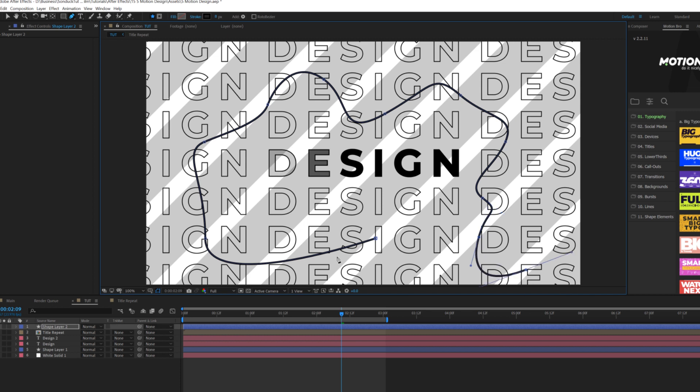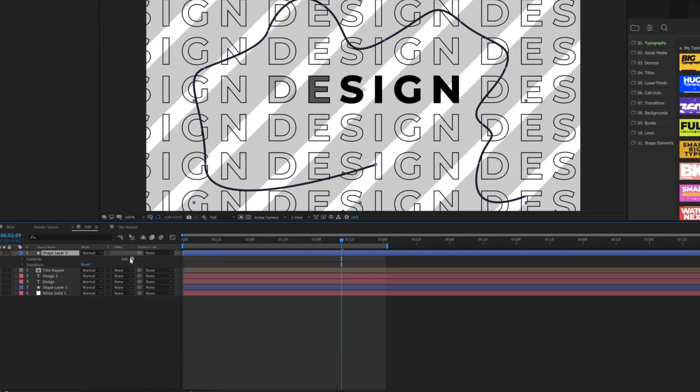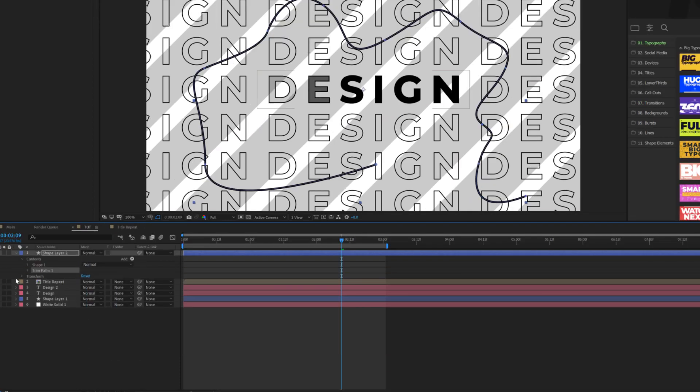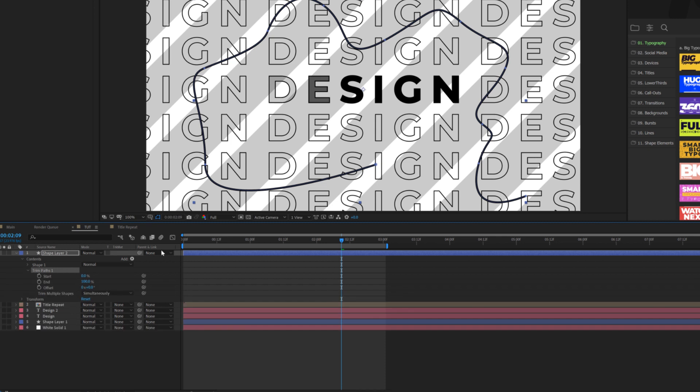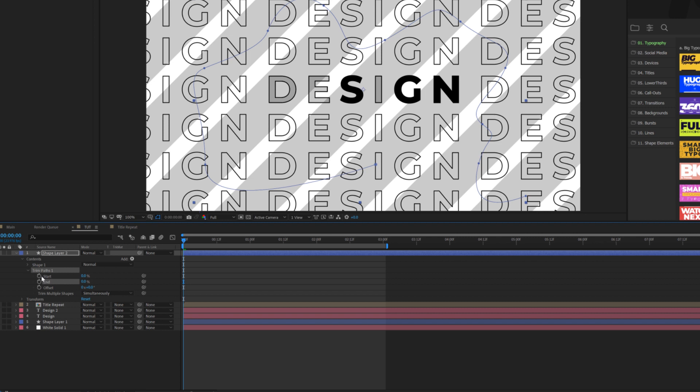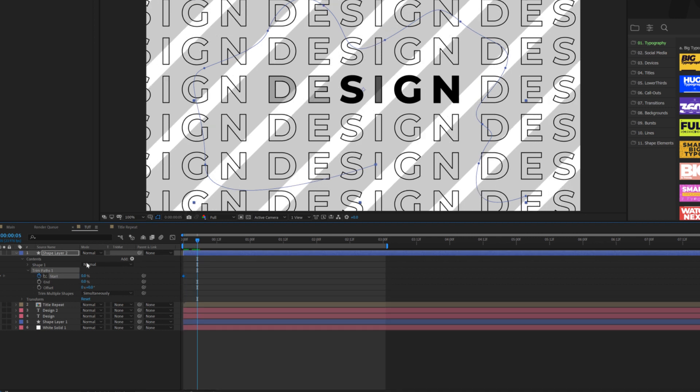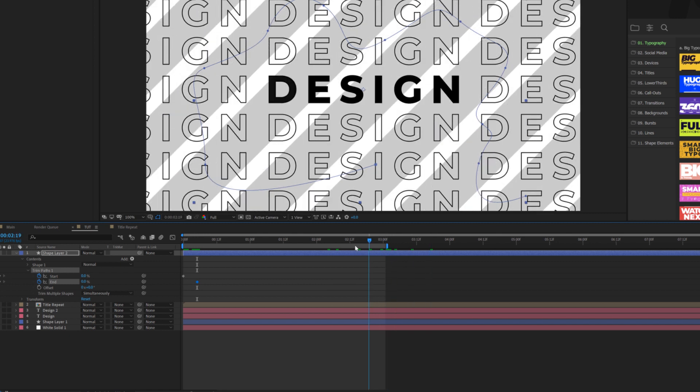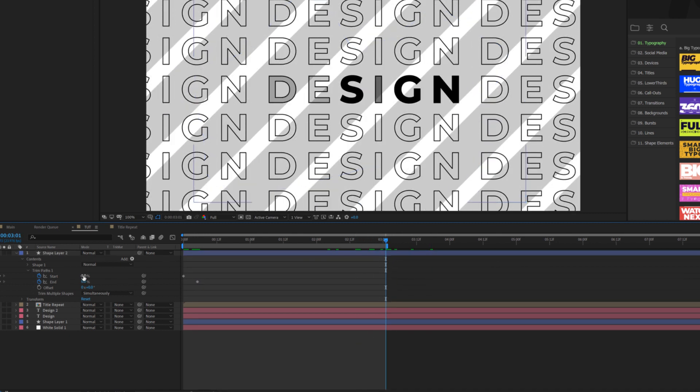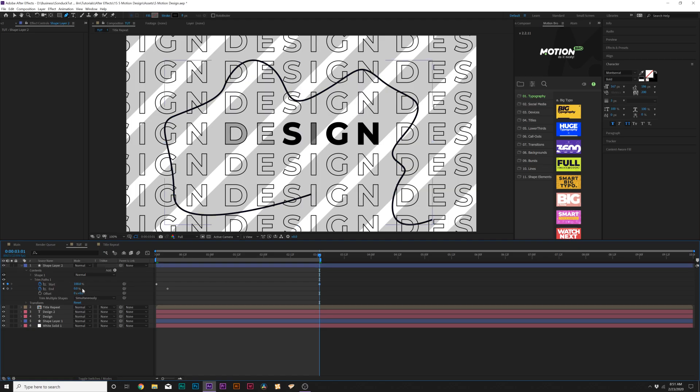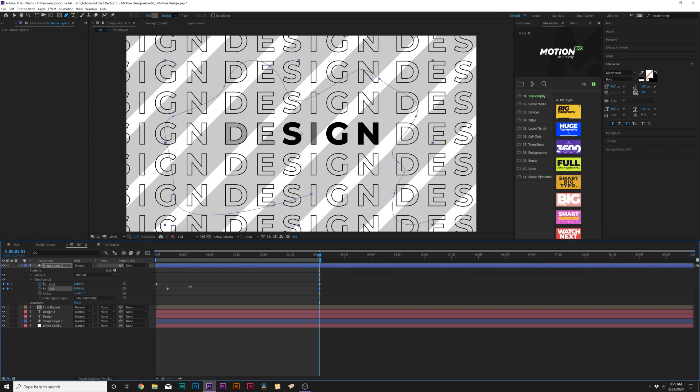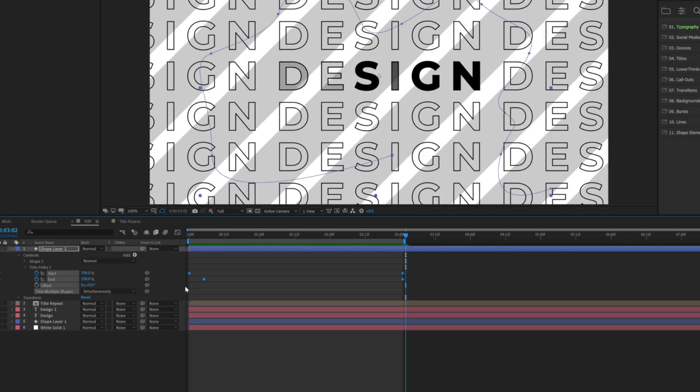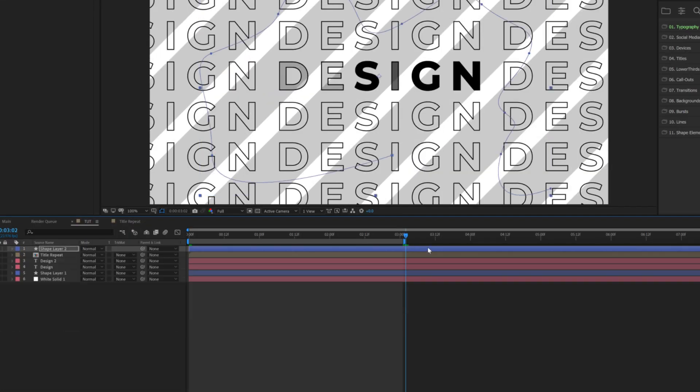So that's one random stroke in our new shape layer. Then we'll open up the shape layer, we'll go to add and we're going to add a trim paths. OK, we'll open up trim paths and we'll set our end percent to zero. OK, then we'll add a keyframe for start and we'll move forward by a few frames, add a keyframe for end and we'll move forward, by a few seconds. We'll set the start up to 100 percent and then we'll set our end to 100 percent. And then, of course, make all these keyframes easy ease keyframes by hitting F9 on our keyboard.